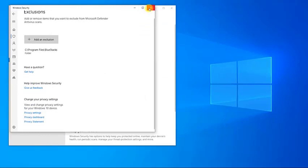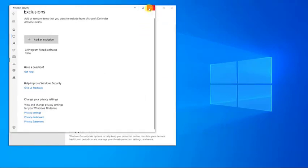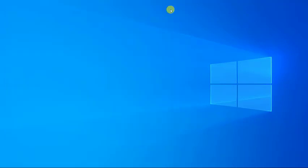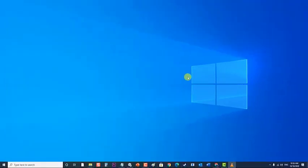Next, exit Exclusions window. Then, exit Windows Security window. Check if the BlueStacks failed to connect the server still occurs.